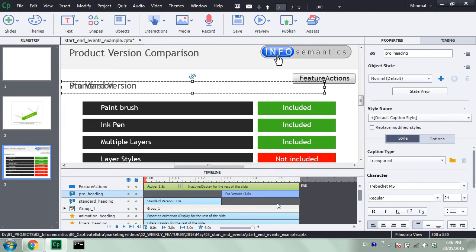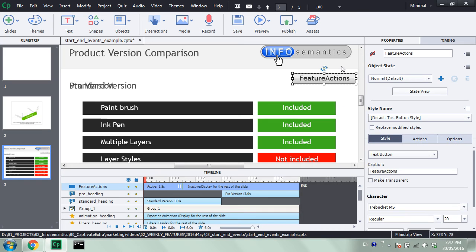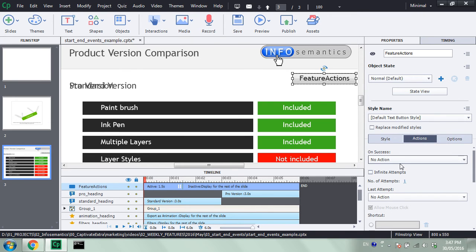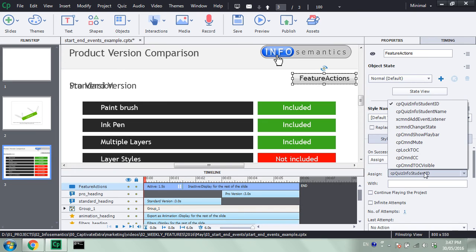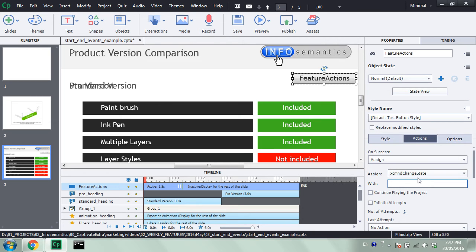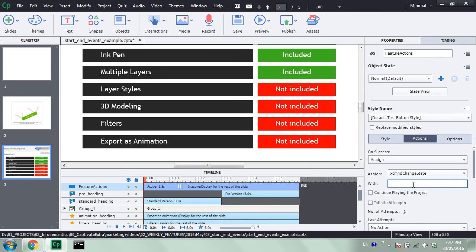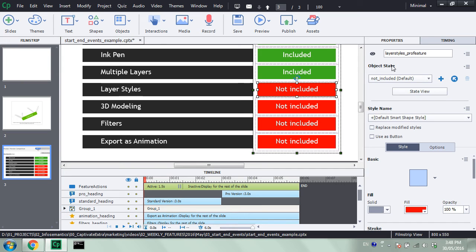First of all, let's just set up that action. I'm going to go to this Feature Actions button up here, make it visible for a moment, go to the Actions tab, and choose an On Success action. I want to assign the xcmnd change state variable with a certain value. I'm going to select these four objects here with an at syntax query — I'm going to type in at underscore pro feature — and that's because every single one of these shapes has underscore pro feature at the end of its name. So using this at syntax, we are able to select all of them.